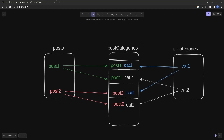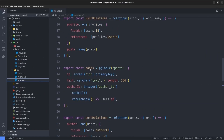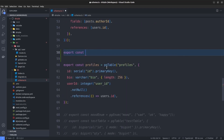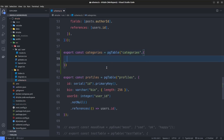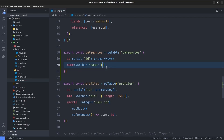Now let's implement this many-to-many relationship between the Posts and Categories tables with Drizzle ORM. I open up our project and go to the schema.ts file. As you can see, we have a Post table with an id, text, and author id. As the first step, we need to create our Categories table. I'm going to say export const categories and set it to pgTable, name it categories, and define the fields: an id which is a serial set to the primary key, and a name field which is a varchar with a length of 256 characters.